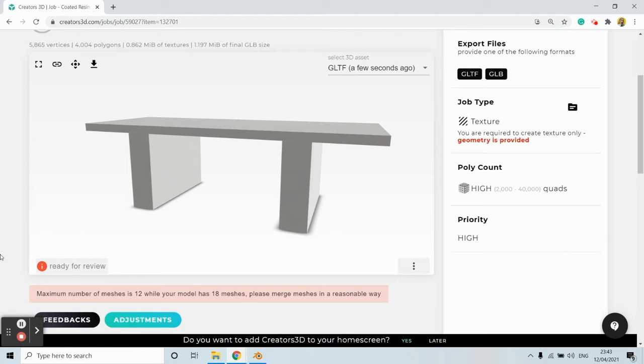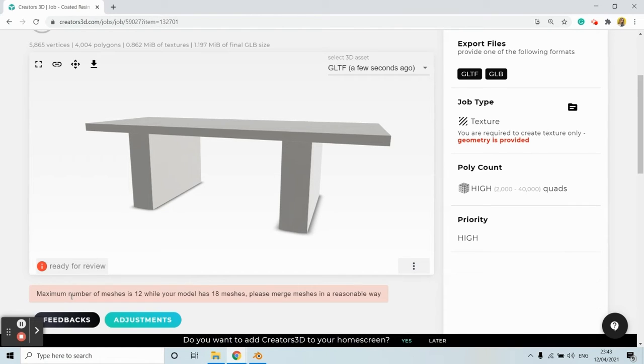I'm going to explain the error that appears here called maximum number of meshes is 12 while your model has 18 meshes. Please merge meshes in a reasonable way.